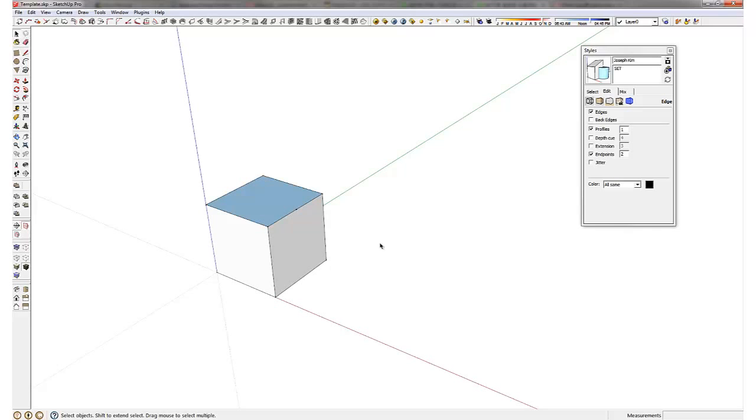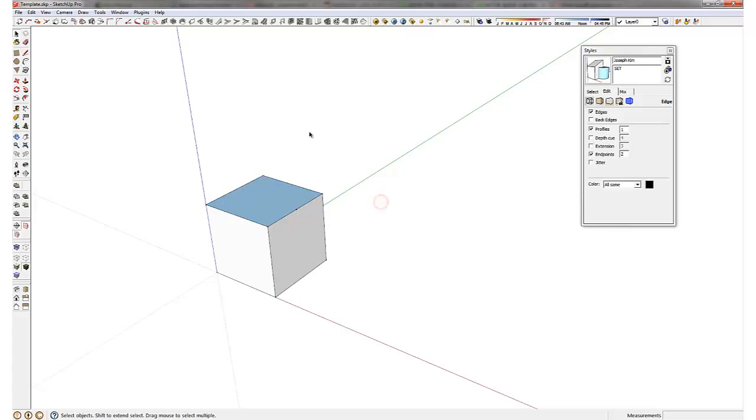So it's important that you always orient your faces, the front face facing outside.